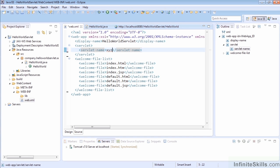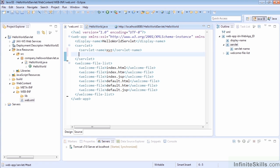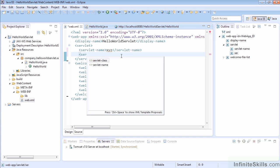So it doesn't necessarily have to match. Obviously, you kind of want it to because it needs to make sense for you in the future. So we could name this something more useful than XYZ. But what really matters here is that we map the servlet to the correct class.